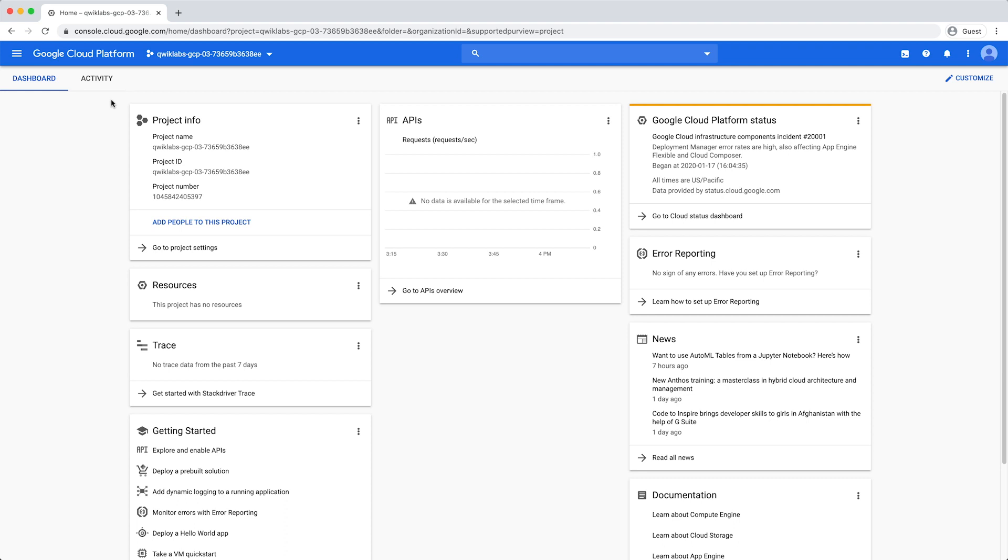Project level custom quotas limit the aggregate usage of all users in that project, while user level custom quotas are separately applied to each user or service account within a project. You may use either of these quota options or both in tandem.